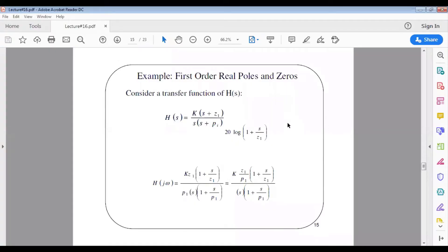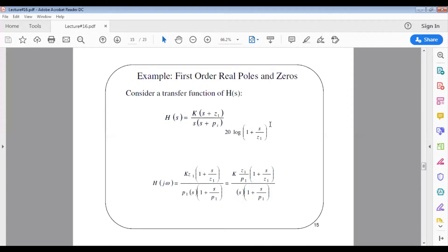Let us proceed with Part 3 of Lecture 16. We are given a transfer function H(s) equal to k times (s plus z1) divided by s times (s plus p1). Please ignore any extraneous terms — they have no effect here.